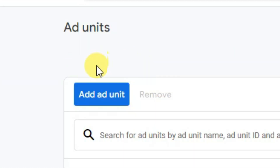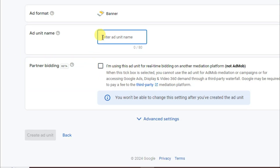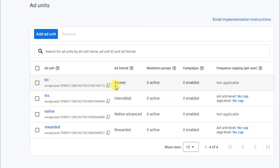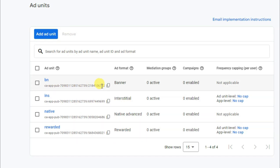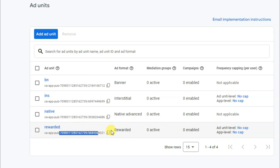In the next step, click 'add ad unit'. You can create banner ads, interstitial ads, rewarded ads, and native ads. Click select, type your ad unit name, then click 'create ad unit'. You will see your created ad units — banner, interstitial, native, and rewarded ads listed.